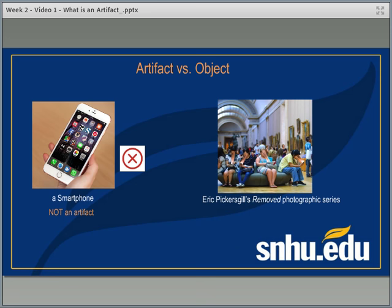However, we can find artifacts that deal with the concept of a smartphone. Eric Pickersgill's Removed Photographic Series is a series of photographs where he looks at the effect of smartphones on us as a culture — a creative expression by the artist thinking about the concept of the cell phone. So these photographs would be considered an artifact, because it's a creative expression created by man that brings in individual ideas, and its primary function is to get us to reflect on those ideas.